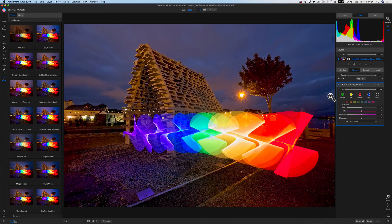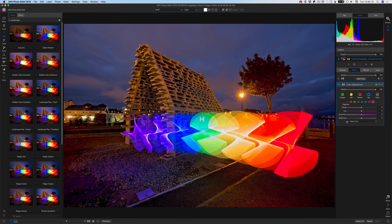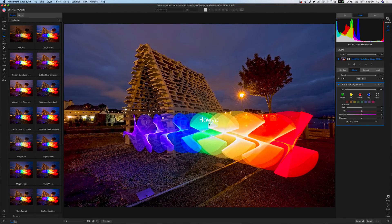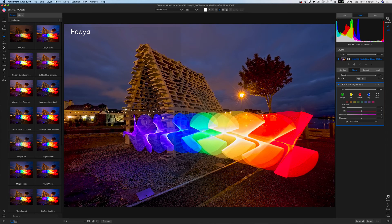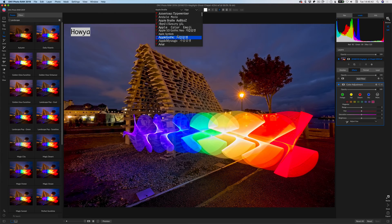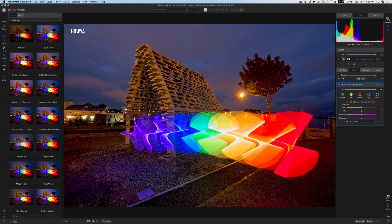With Layers there's also an option to do auto-aligning layers. There's also a new Text tool — I've only messed about with it a little bit since I've only had this for a couple of days. I can add text, change the font and other properties. I was trying to move the text the other day and it wasn't working for me, but actually you can move it — so you've got text on your image, which is a cool feature.